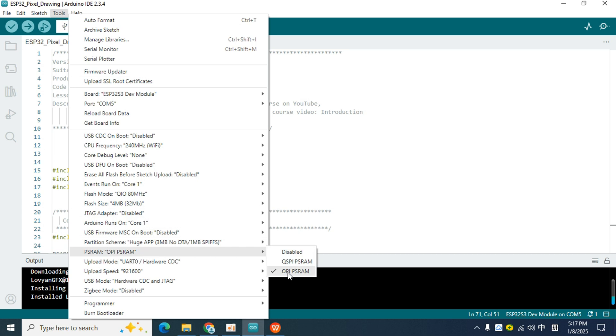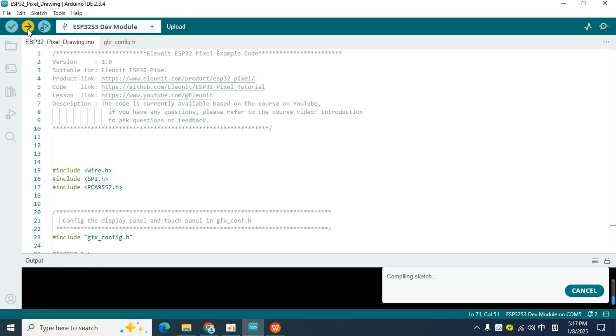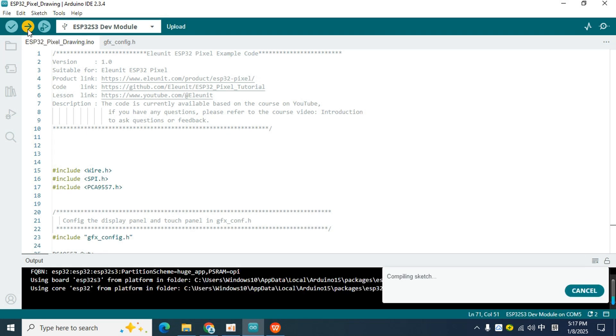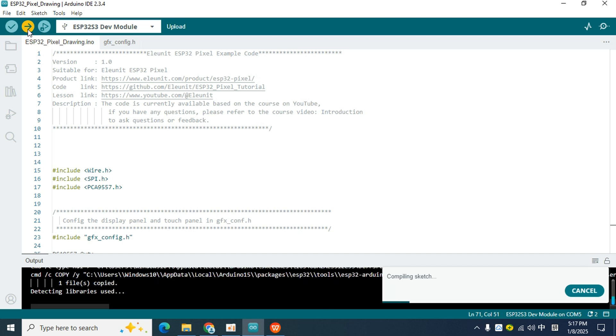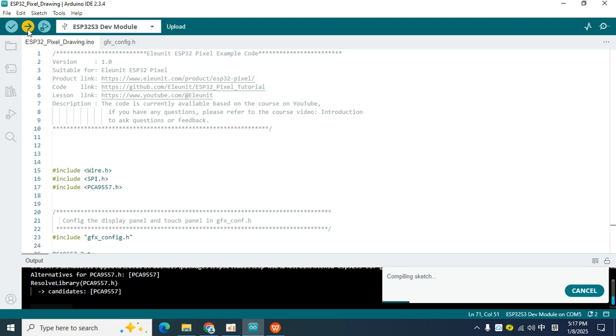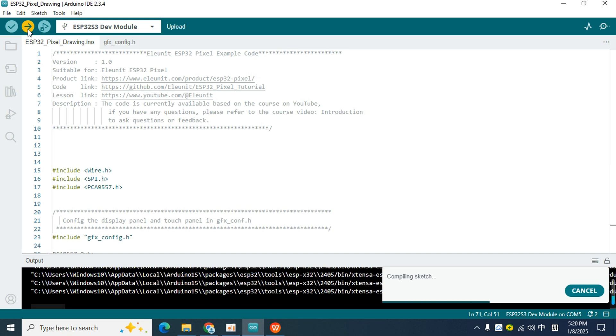Be sure to make sure that the compilation environment is configured, otherwise the code may not run properly after being uploaded to the board. Now, we click the Upload button in the upper left corner to upload the code to the pixel board. Because the upload process is quite long, I will speed up this part of the screen.